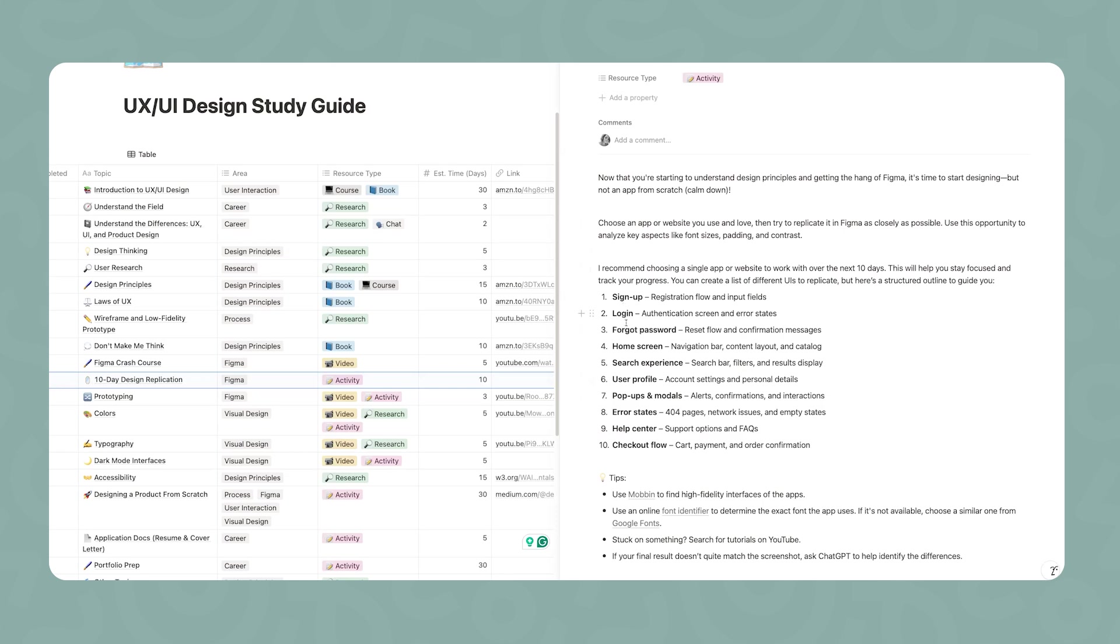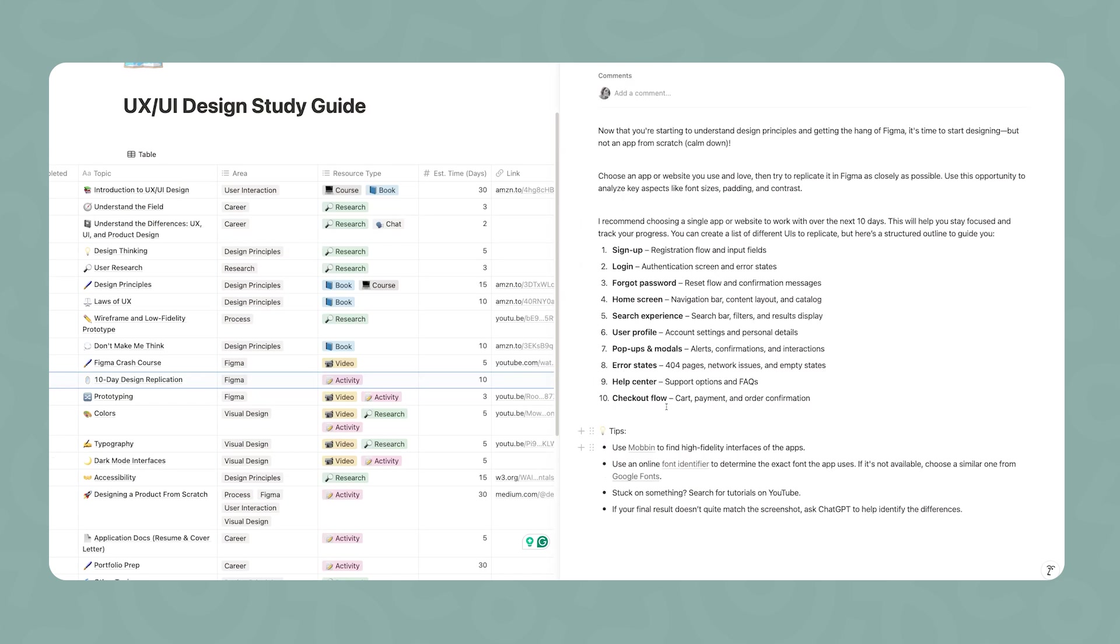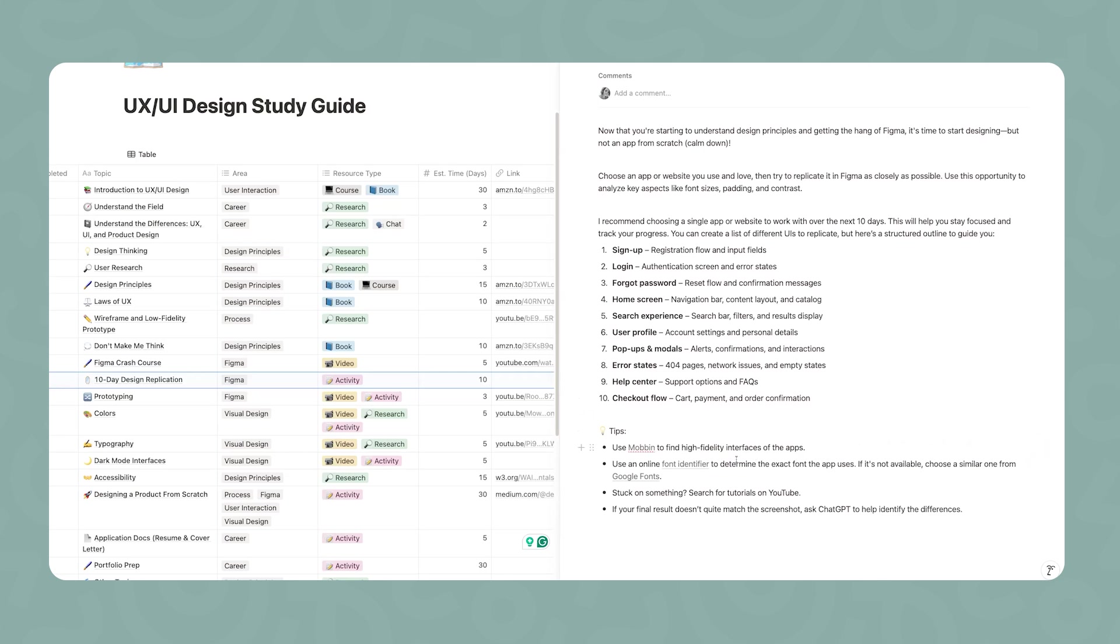Based on the app that you choose, you may have different interfaces to replicate, but I listed some very nice ones to get started: signup page, login, forgot password, home screen, search experience, user profile, and etc. And then a couple of tips. The first one is use this website called Mobbin to be able to find the high fidelity interfaces of the apps. If you have a hard time finding their fonts, you can try to use a font identifier. If the font is not available, a suggestion is to go on the Google Fonts website and try to find one that is similar.